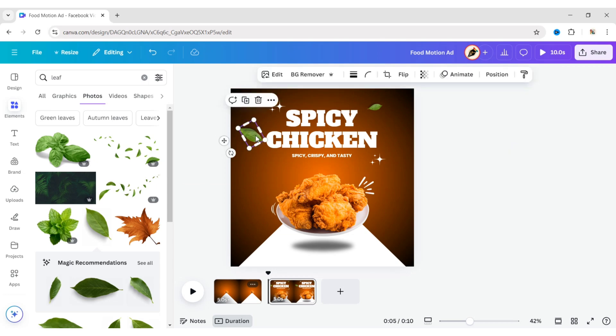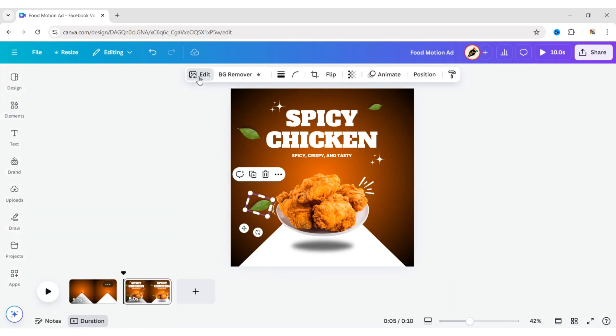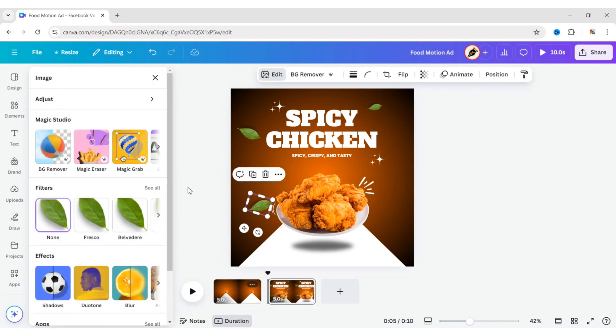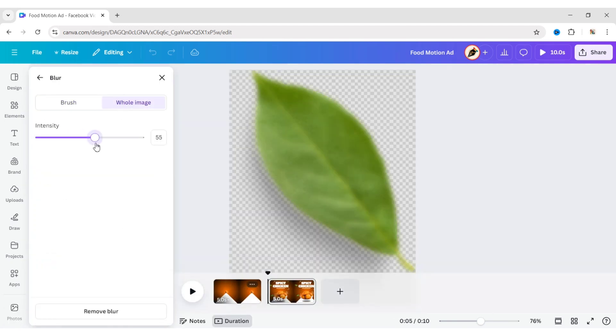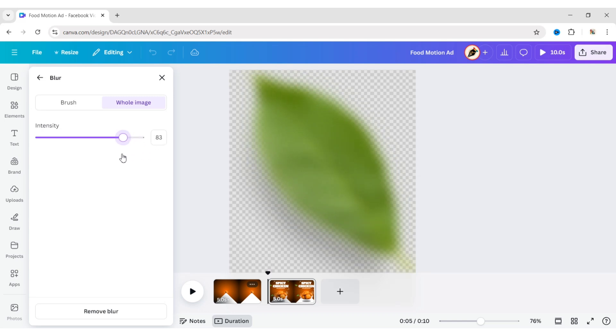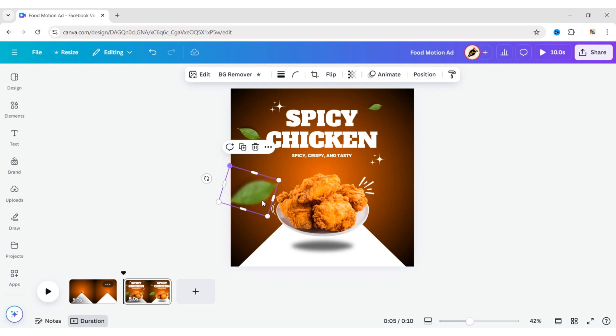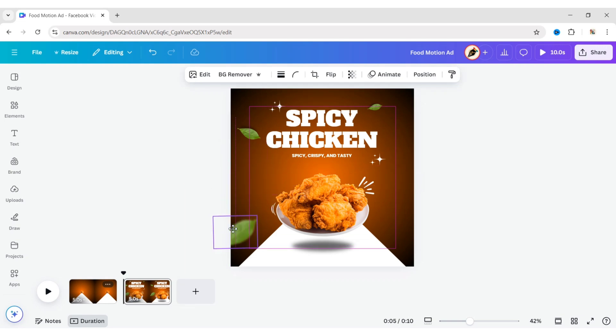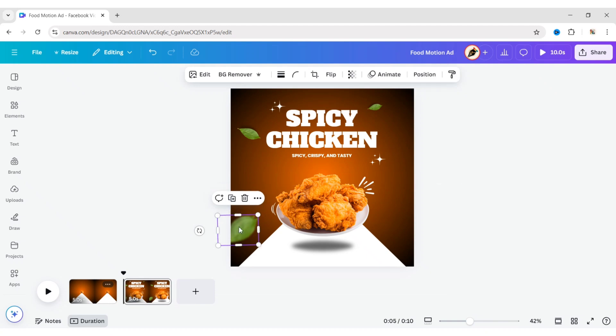Duplicate the leaf. Click on Edit Image, then Blur. Set the blur to 80%. Adjust its size and position. Duplicate it and place it on the other side.